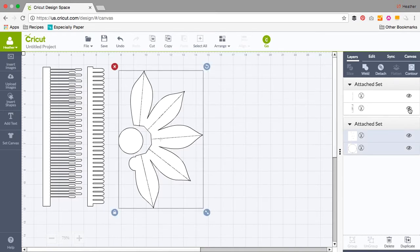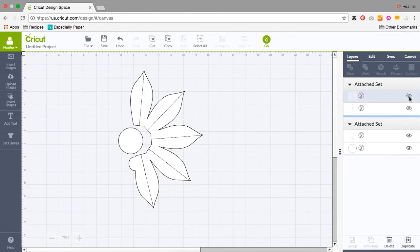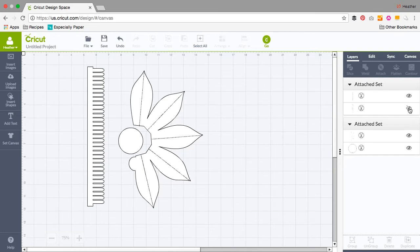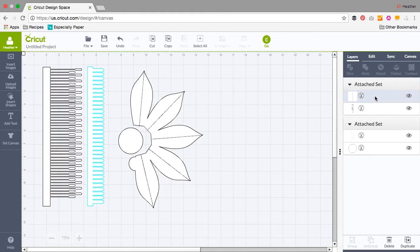And if you select the eyeball on the right hand side, that hides the object. So you can turn those on and off. When you've got one selected, it's got that blue outline around it so you know which one is selected.